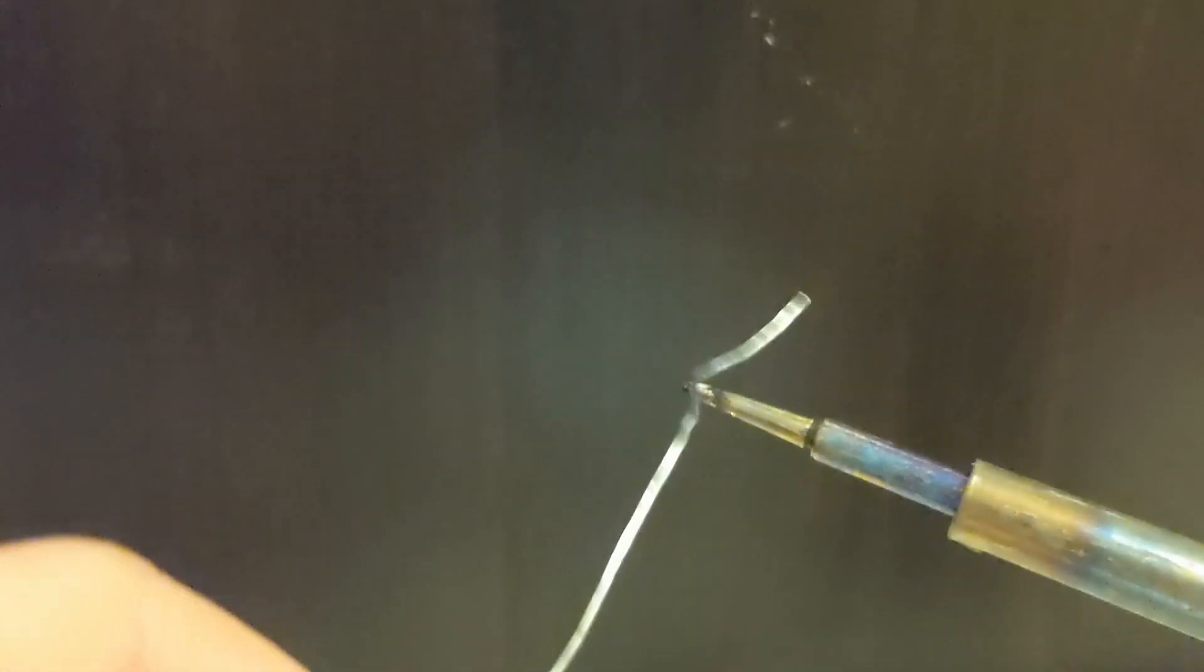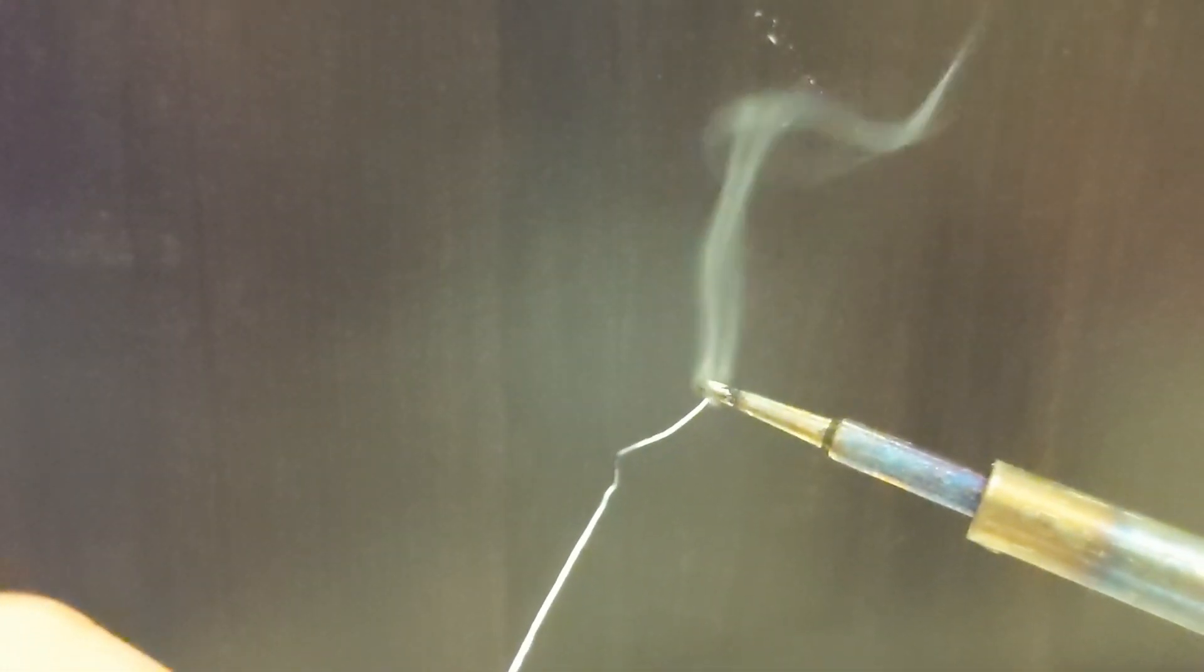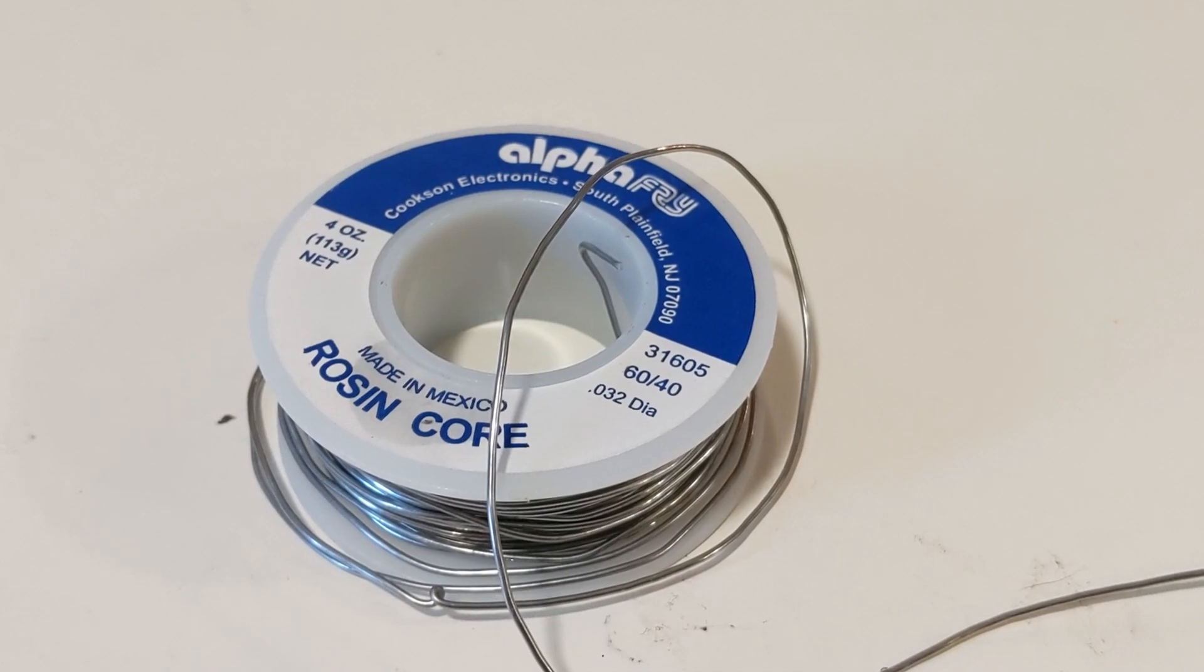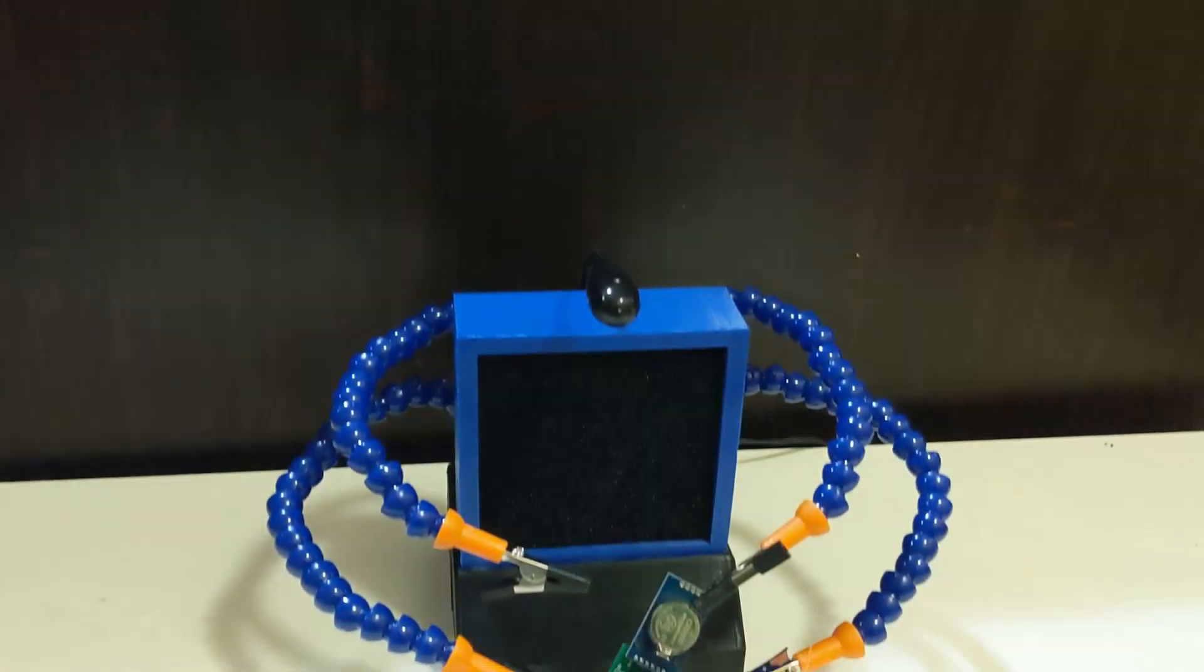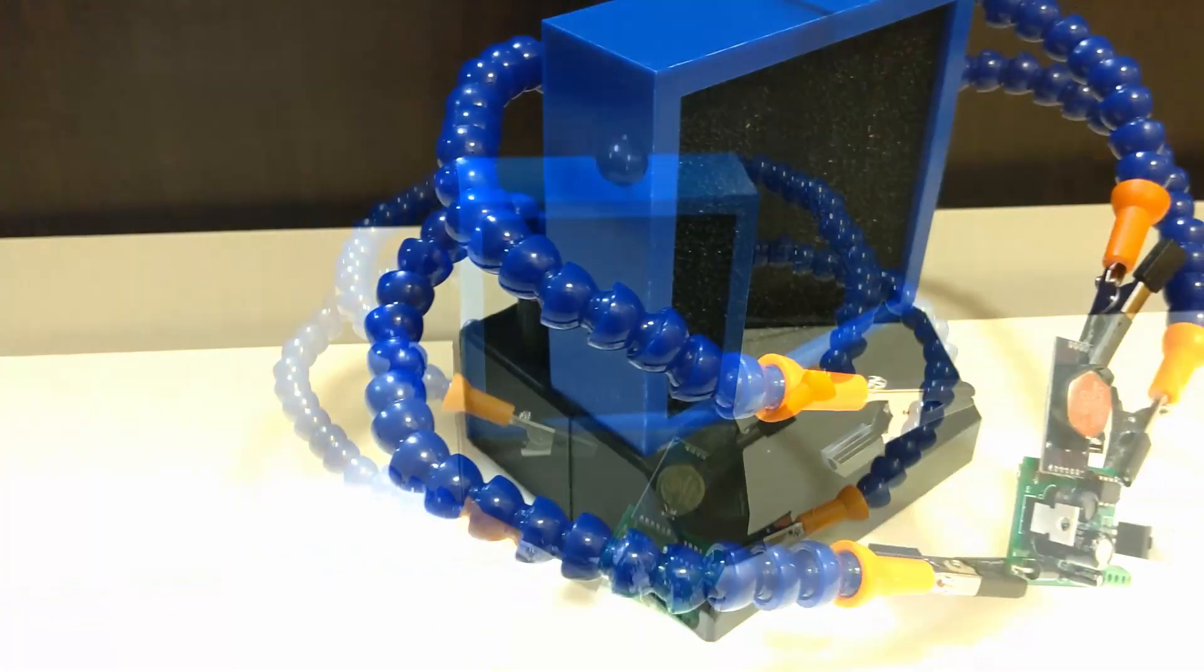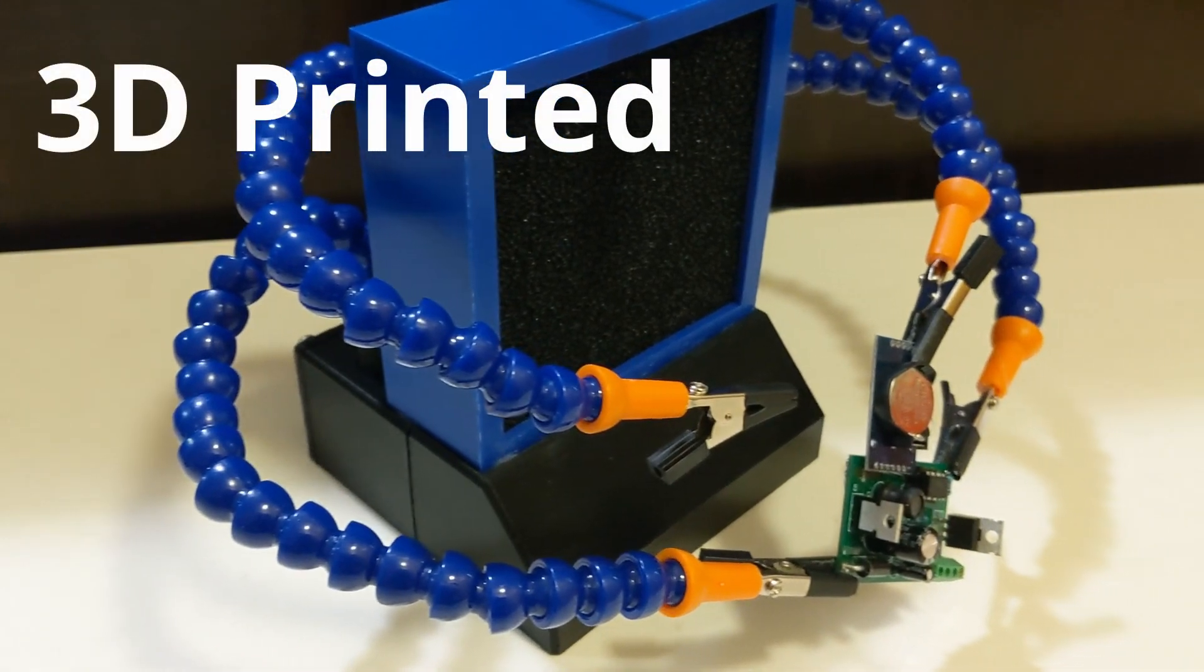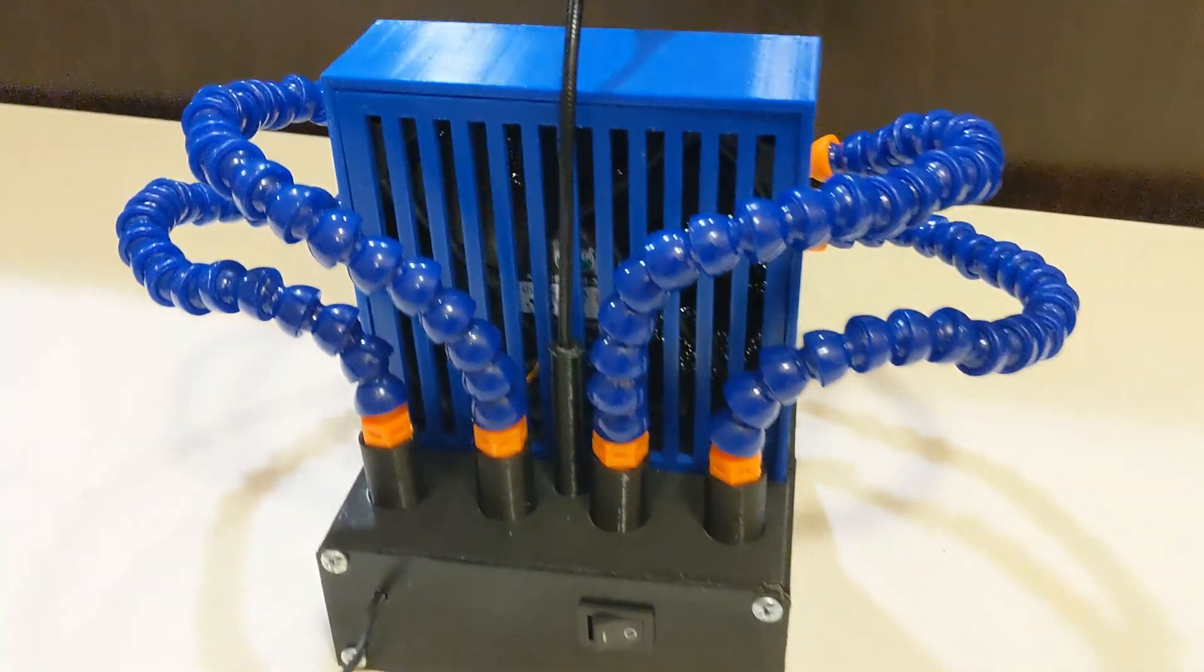Solder fumes are dangerous and occur as a result of heated rosin-based flux, which if breathed in over time can cause long-term health issues. So in this project, I'll be showing you how to make a fully 3D printed solder fume extractor.